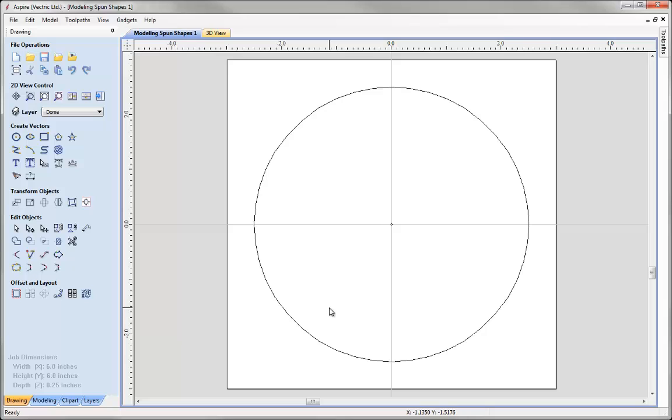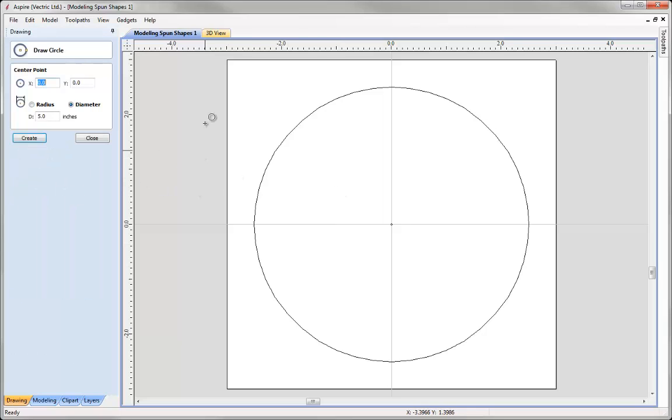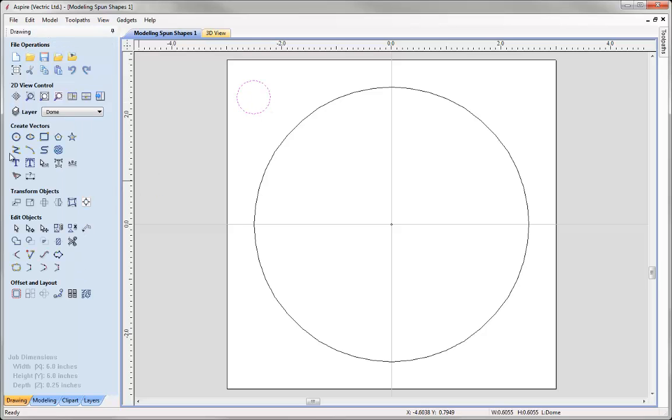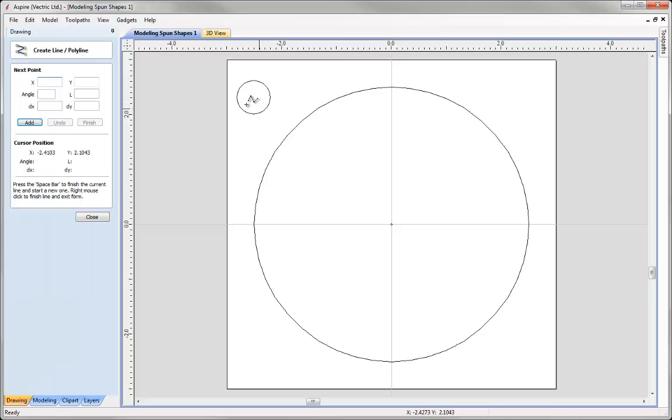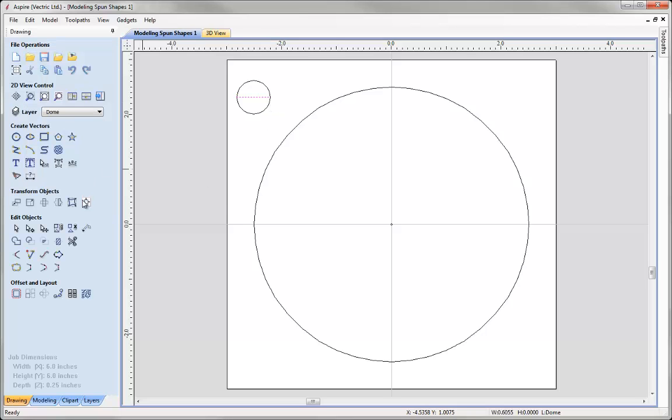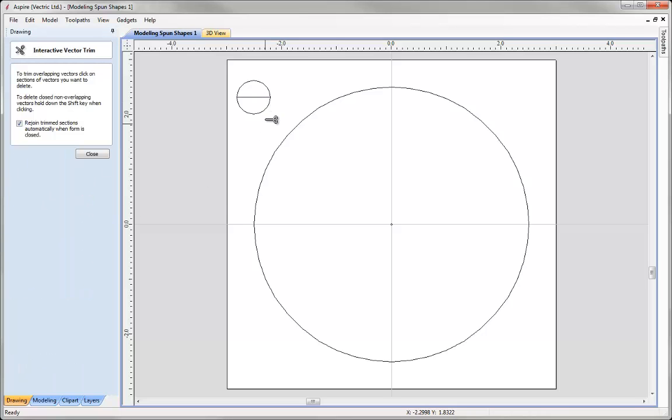All I need to do now is create a cross section. Now as we are creating a domed shape, I am just simply going to draw in a cross section that represents that dome. So let's just begin with a circle, close that down and I am just going to draw in a line that runs through the centre there and use my trim tool to take the bottom off.